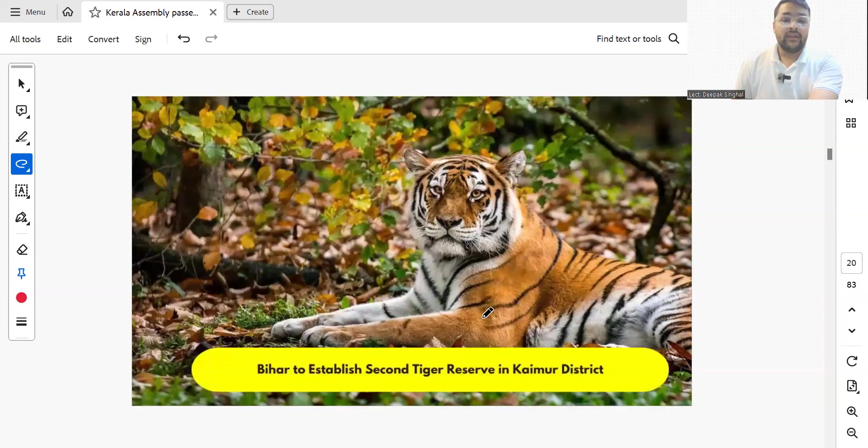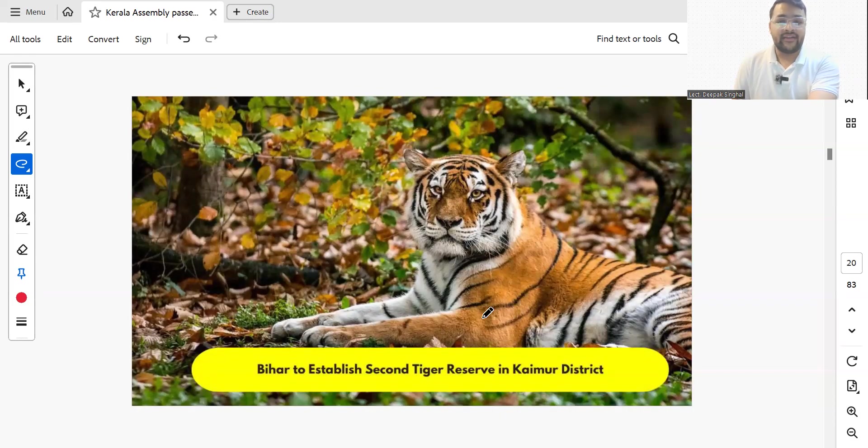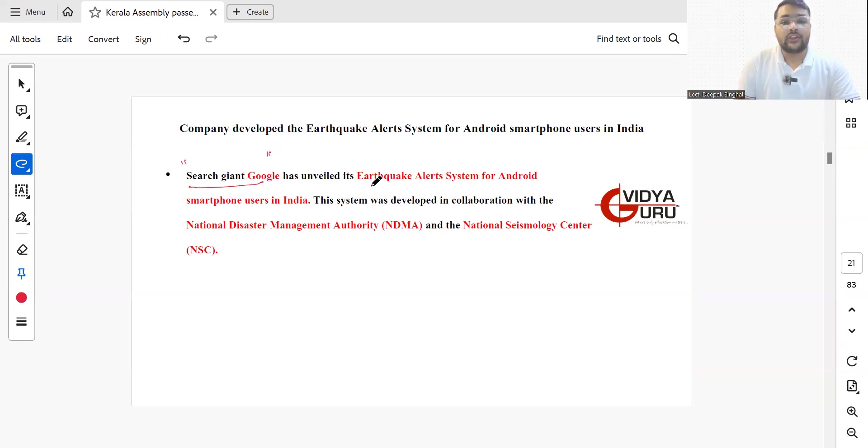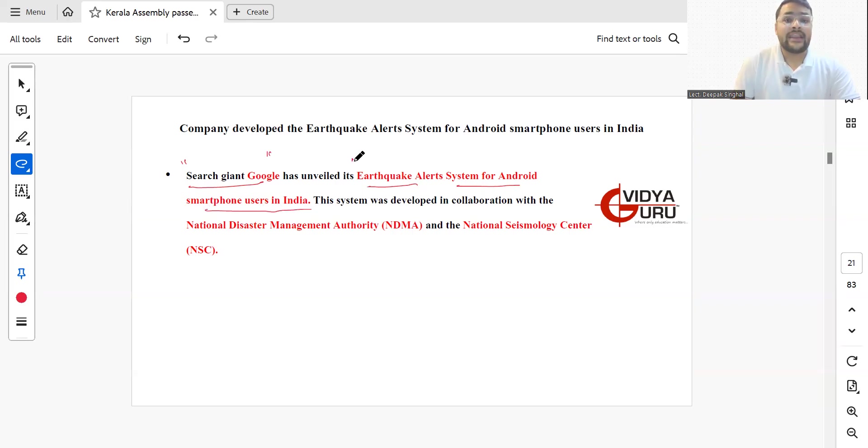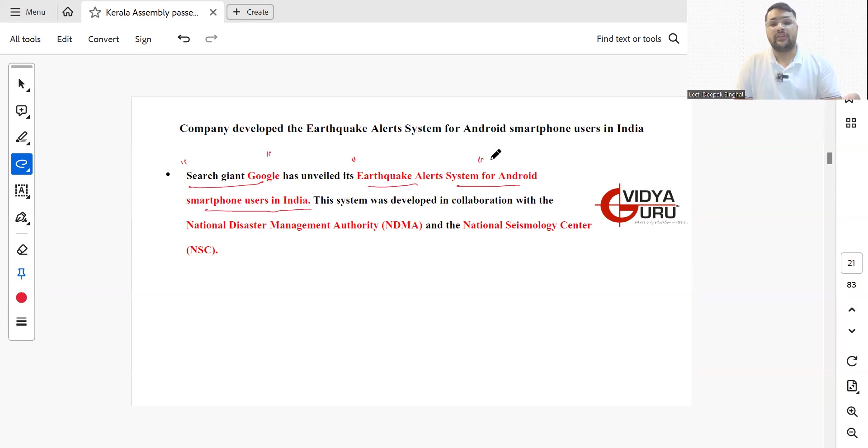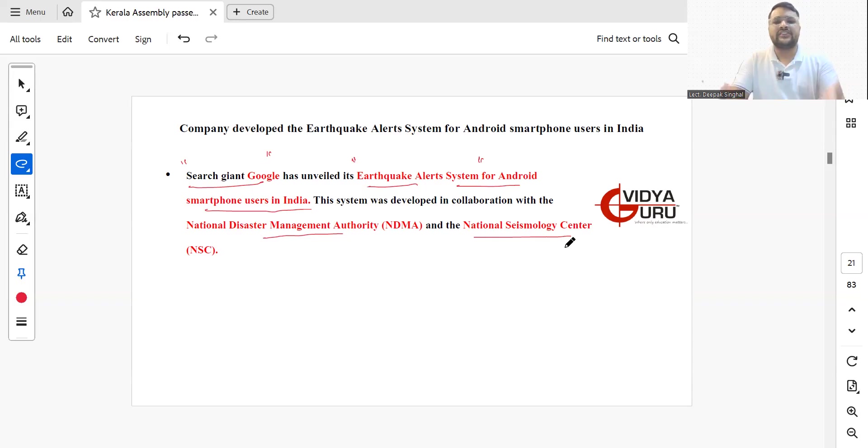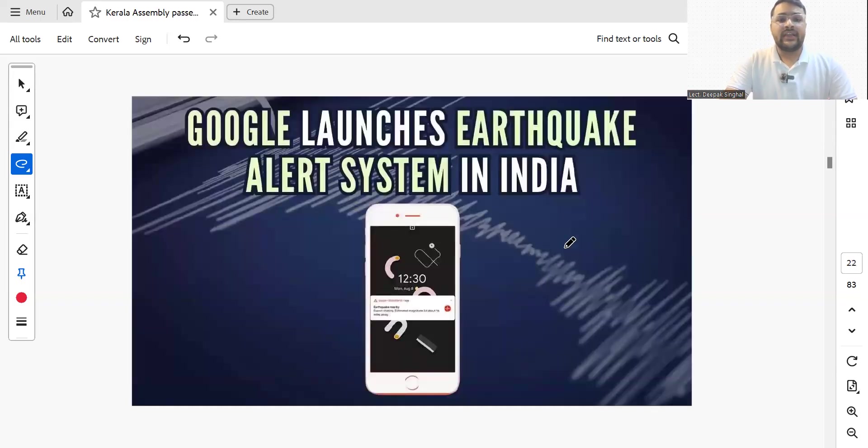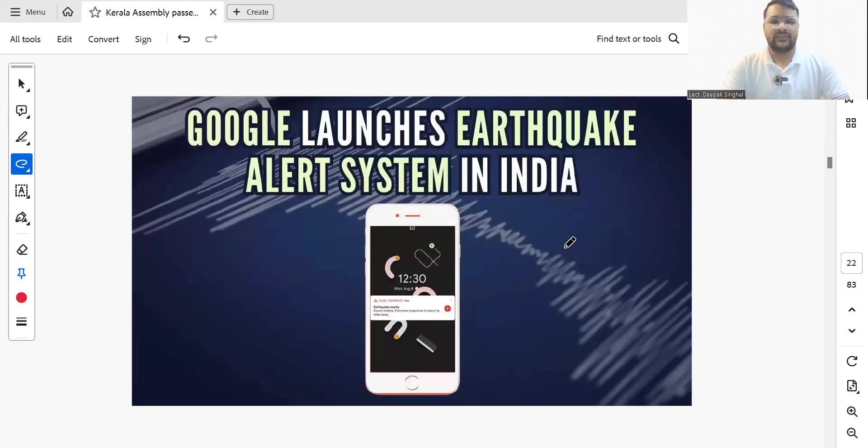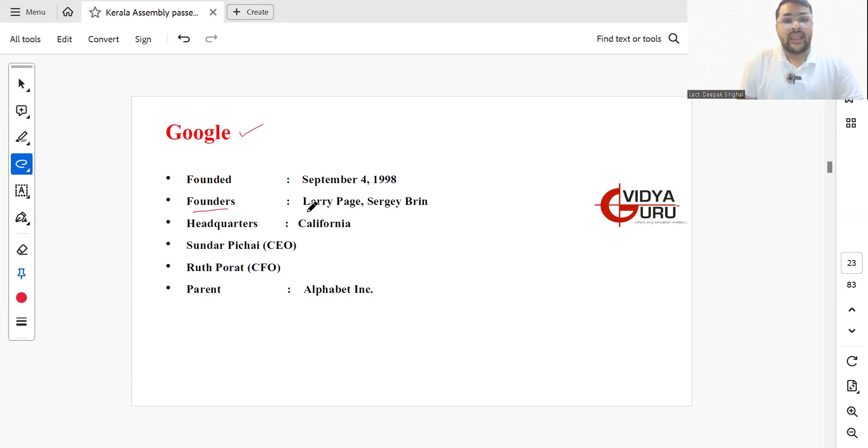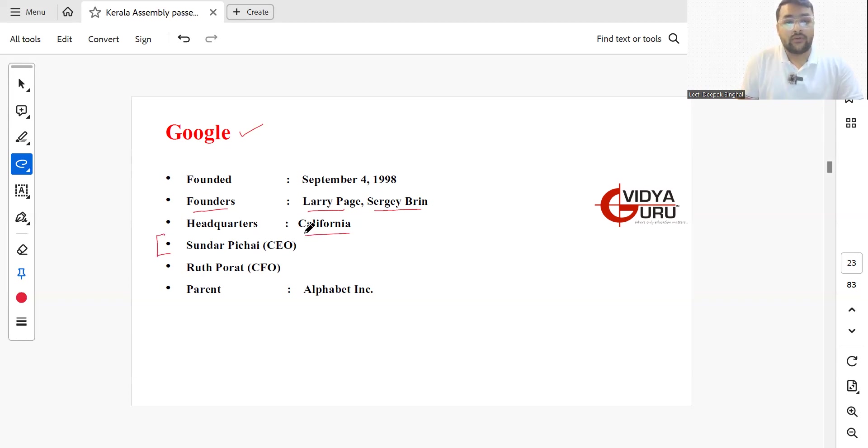The search giant Google has unveiled its earthquake alert system for Android smartphone users in India. The system was developed in collaboration with NDMA National Disaster Management Authority and NSC National Seismology Center. This alert system will give users some time before a tragedy happens. Google was founded in 1998 by Larry Page and Sergey Brin, headquartered in California USA. Sundar Pichai is currently the CEO and Ruth Porat is the CFO.